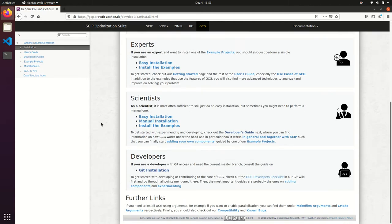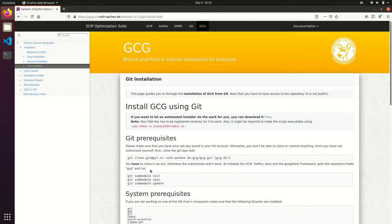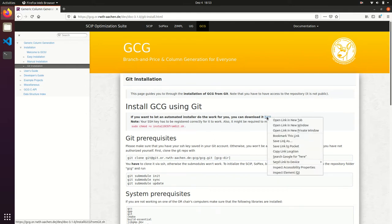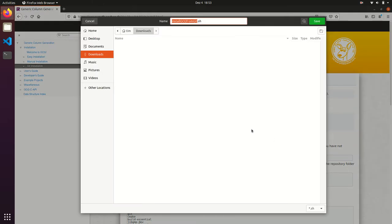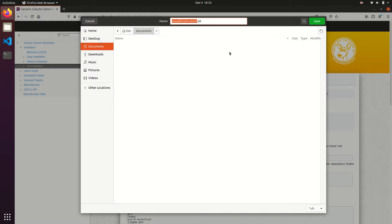Welcome to this tutorial on how to install GCG from Git. Download the automated installer that will always use the most recent requirements for the installation from Git, for example to documents.